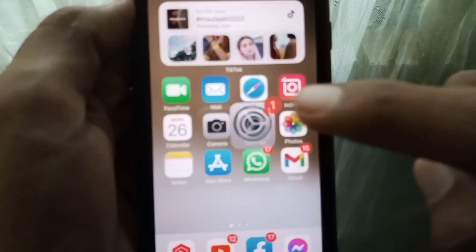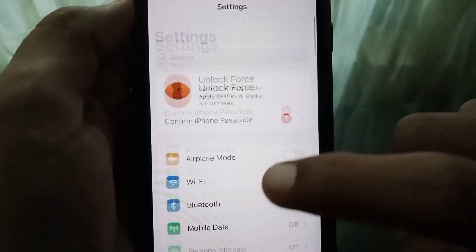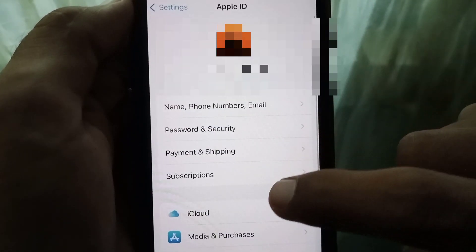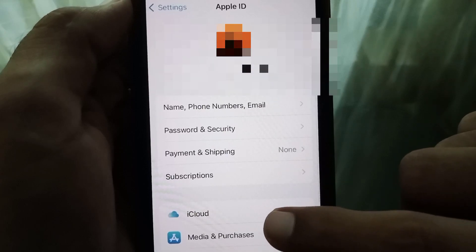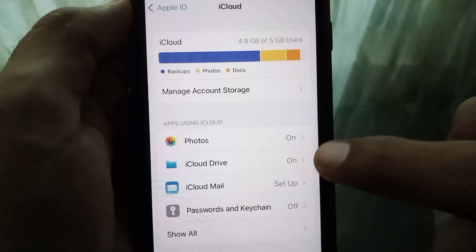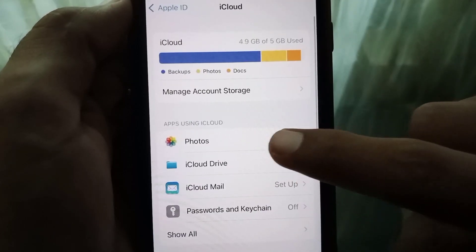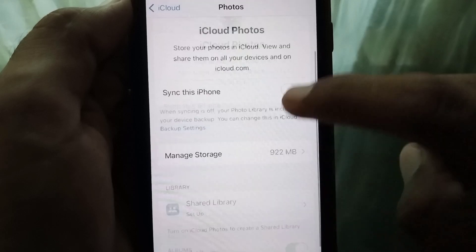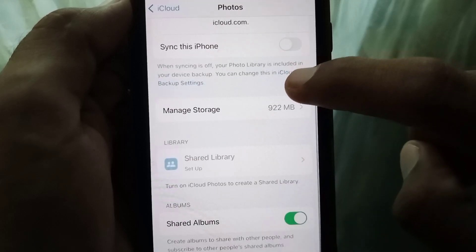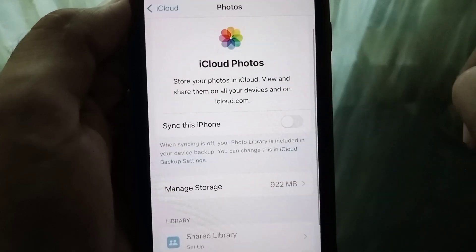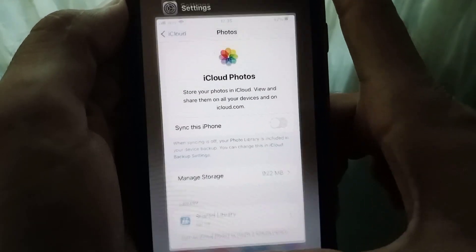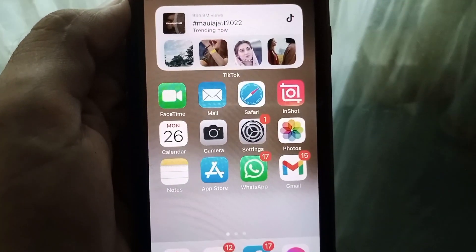Once your device is on, open Settings again, tap on your Apple ID banner, then tap on iCloud, tap on Photos again, and turn the toggle back on.